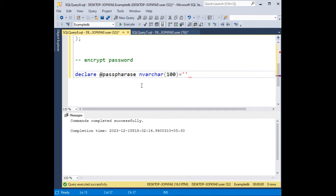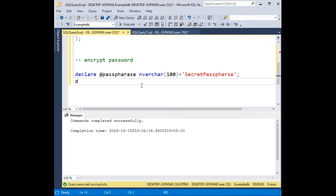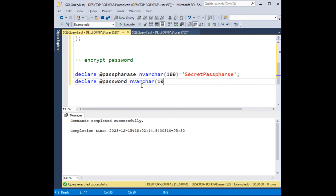Then declare @password varchar(100) equals to, let's give the password here: 'abcd123'.